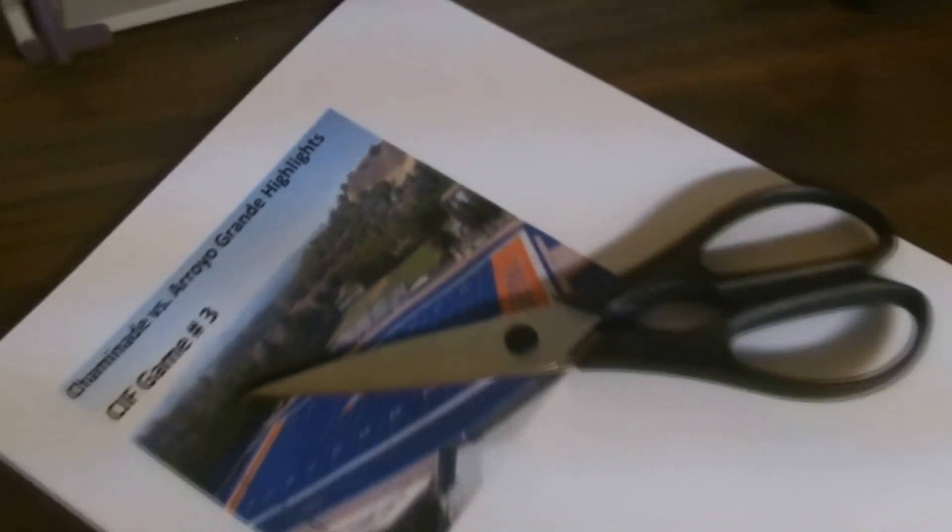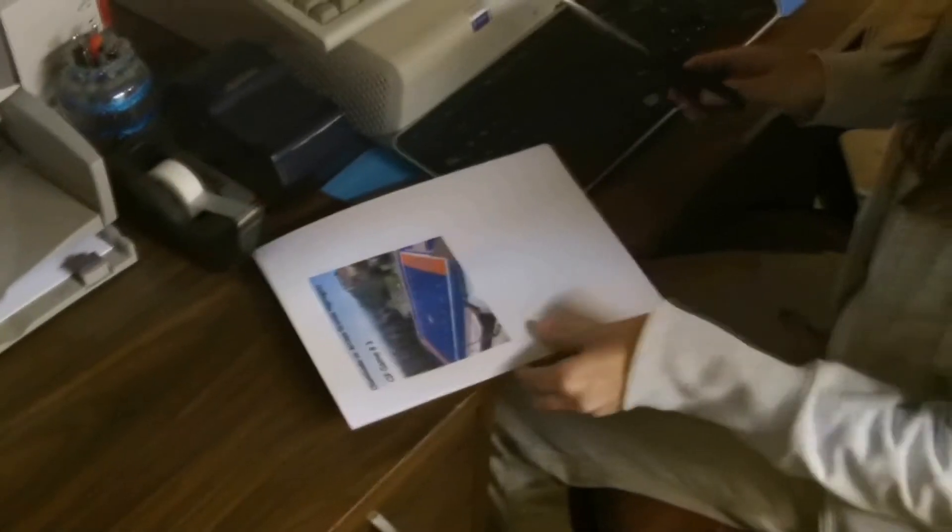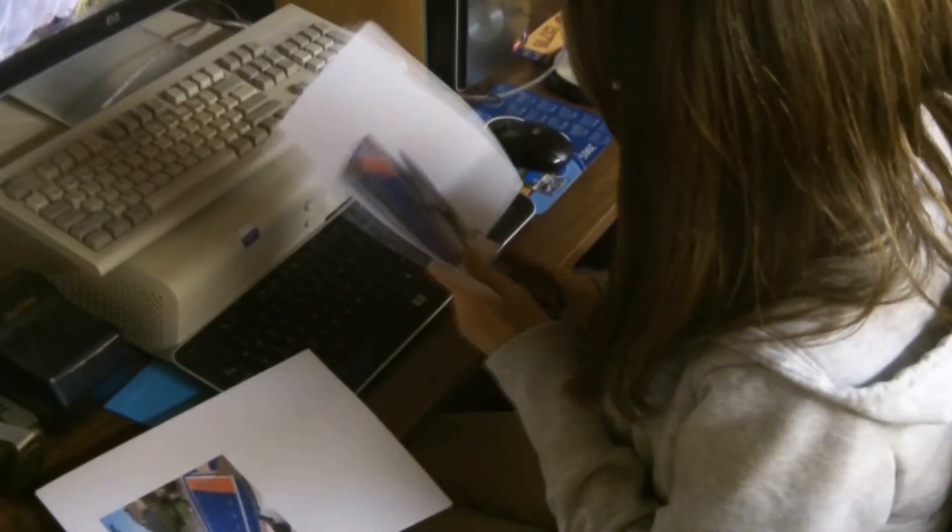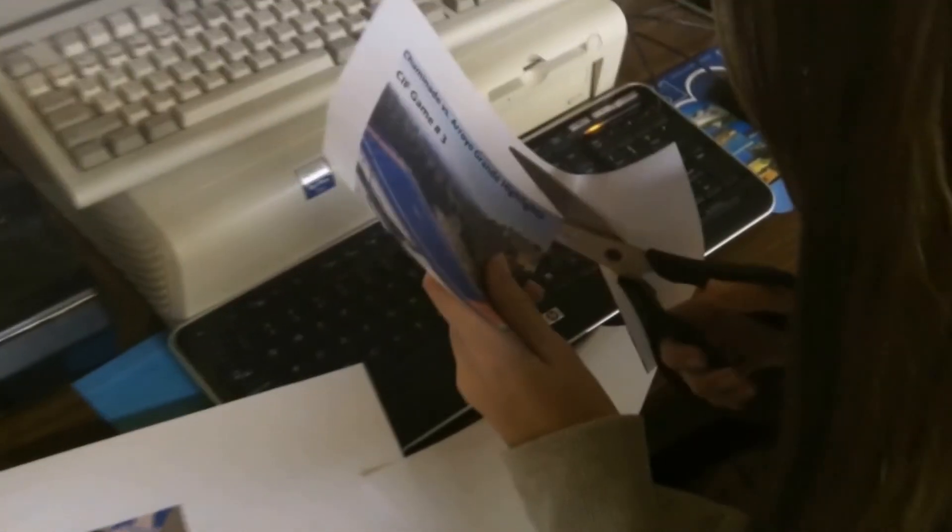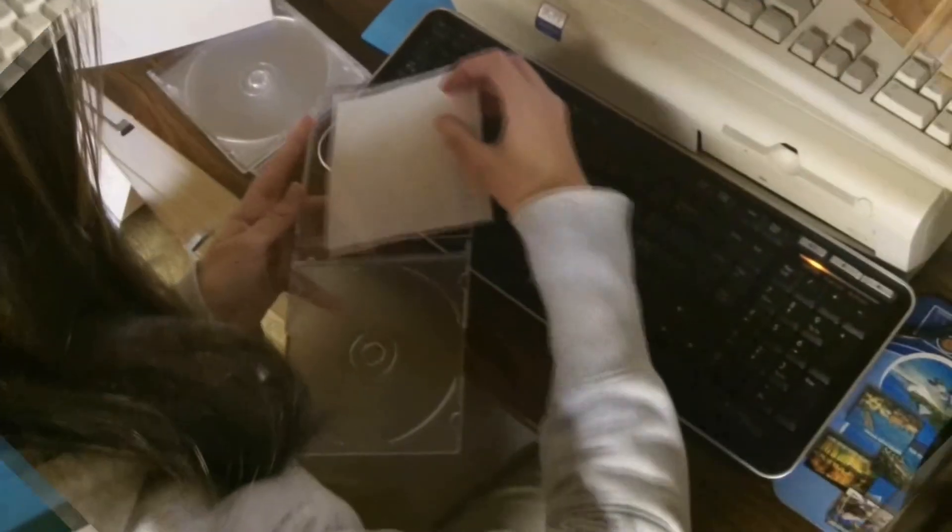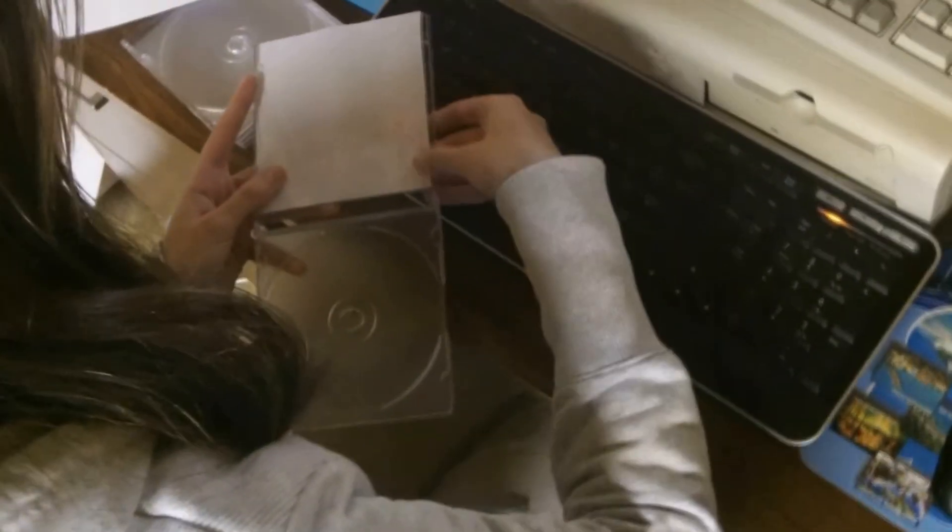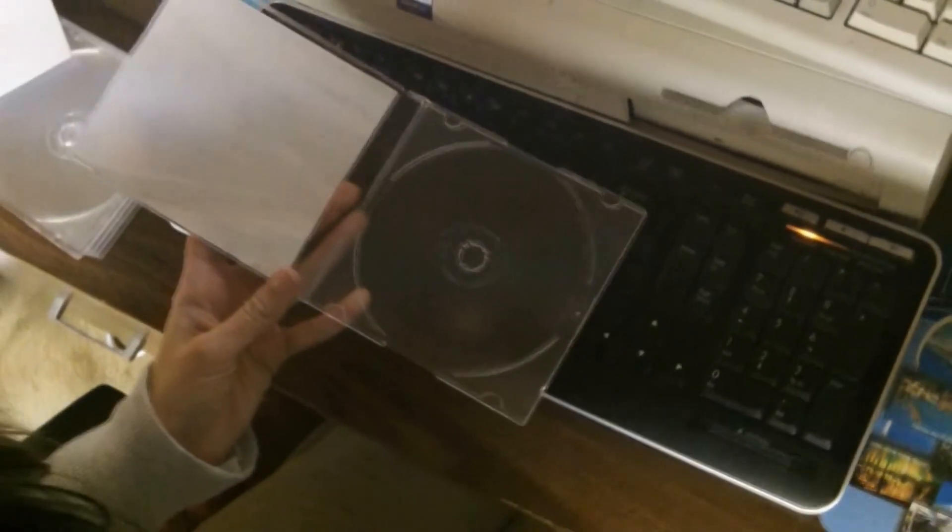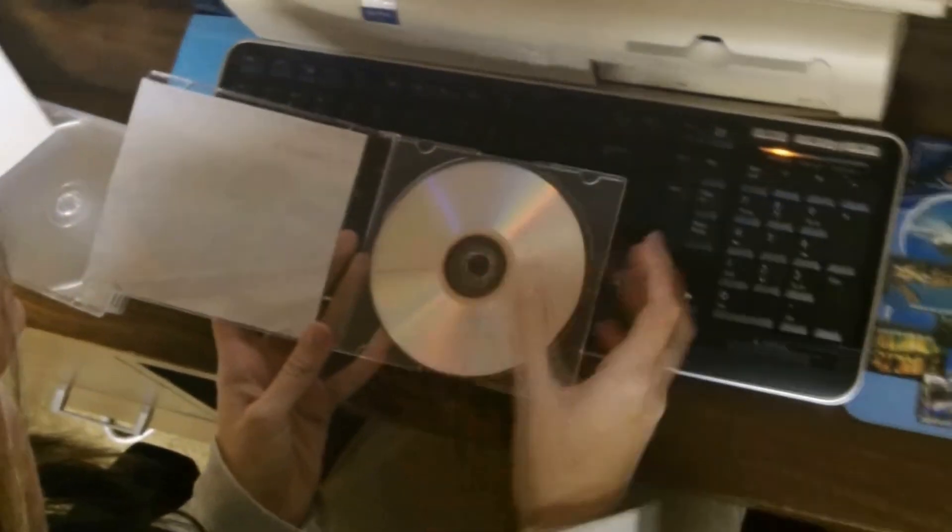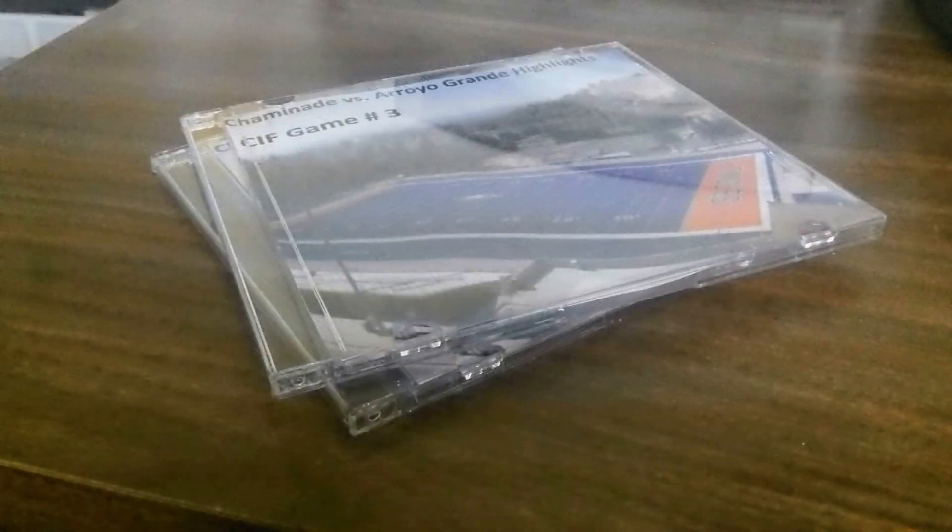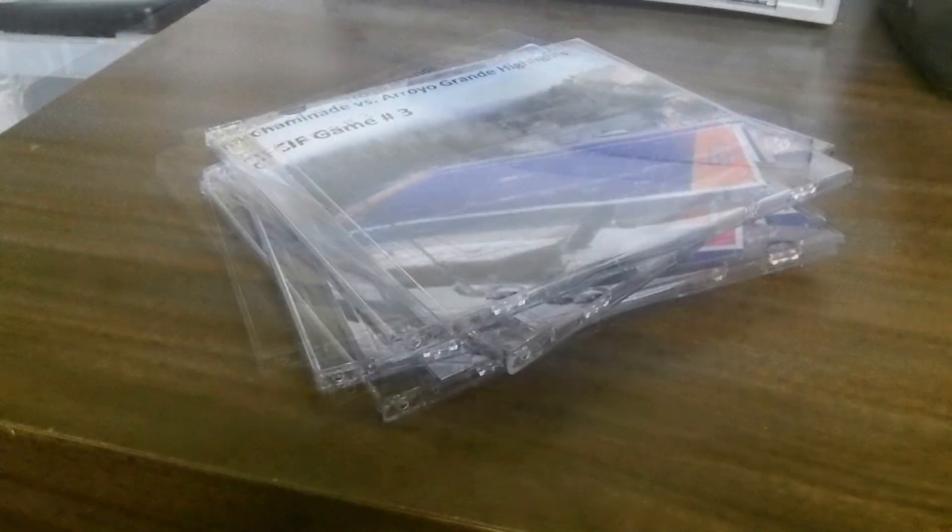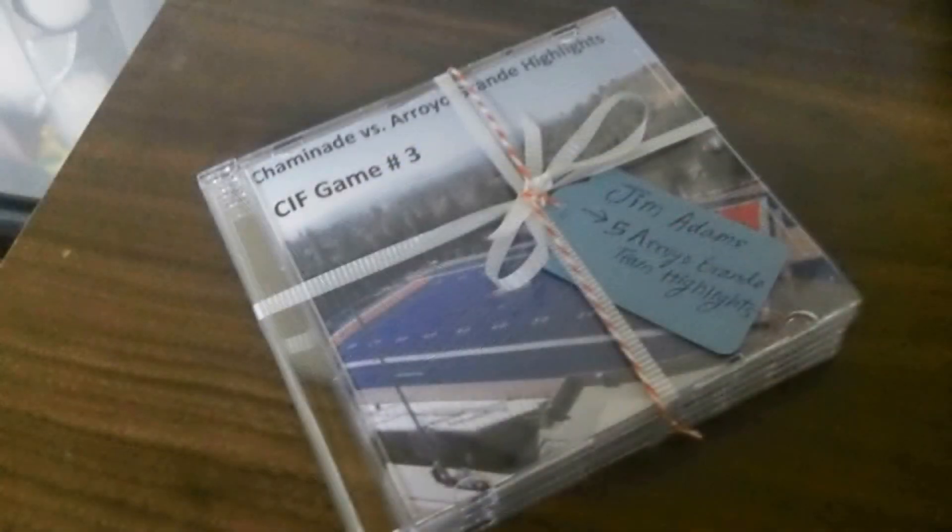While waiting for DVDs to burn, create the case labels. Using cardstock to print your DVD covers on will give it a more professional look.